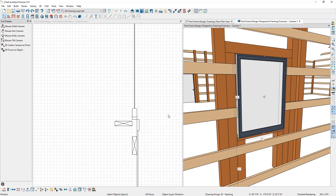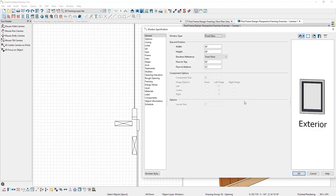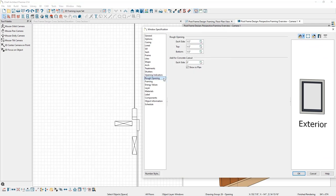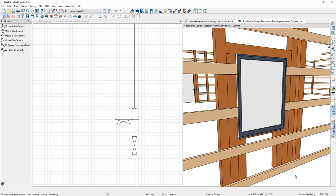The last thing I'll do is remove the rough opening space around the window. I'll double click the window, go to the Rough Opening panel, and on each side — top, bottom, and sides — specify zero inches, then click OK. There we have that window updated.